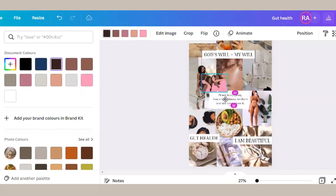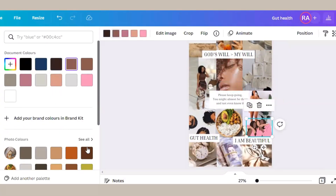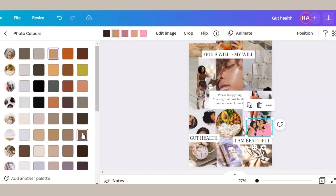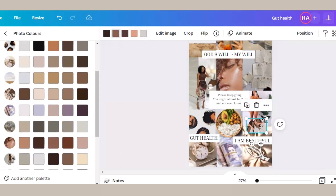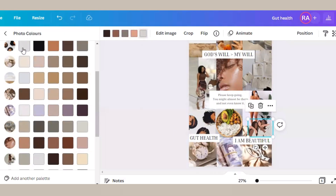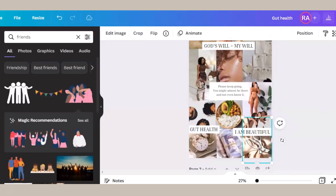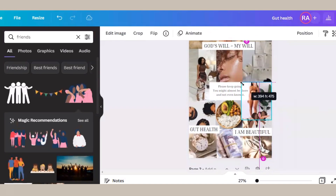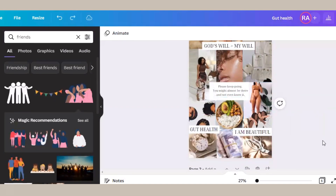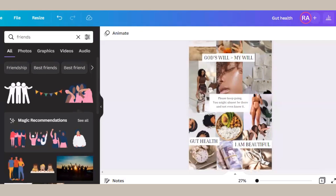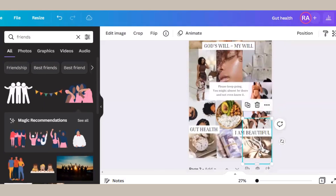One great thing in Canva that I like to take advantage of is the pictures — like this one, for example. With some of them you can change the colors, as you can see I'm doing. It's good to change the colors using some of the photo colors you already have in your compilation or your vision board to make the aesthetic look that much better.